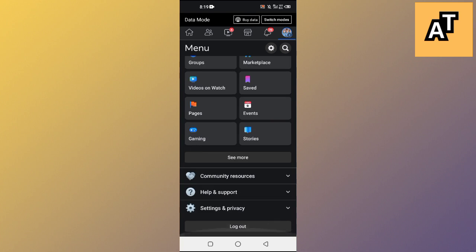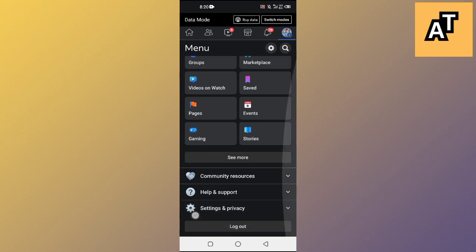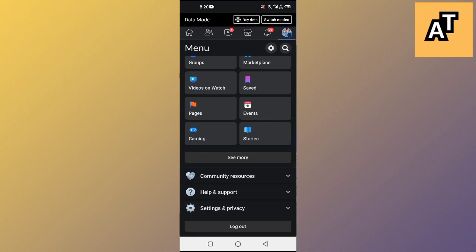Now to log out, you need to just scroll down and here you will see this log out option. When you tap on this one, you will be logged out of your Facebook account.